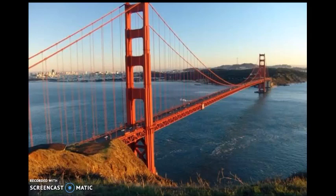A lot of you probably know what this is — this is the Golden Gate Bridge in San Francisco. I've actually been where this picture is taken from. This is not one of my pictures, but it is really beautiful, and you can see San Francisco on the other side of the water.